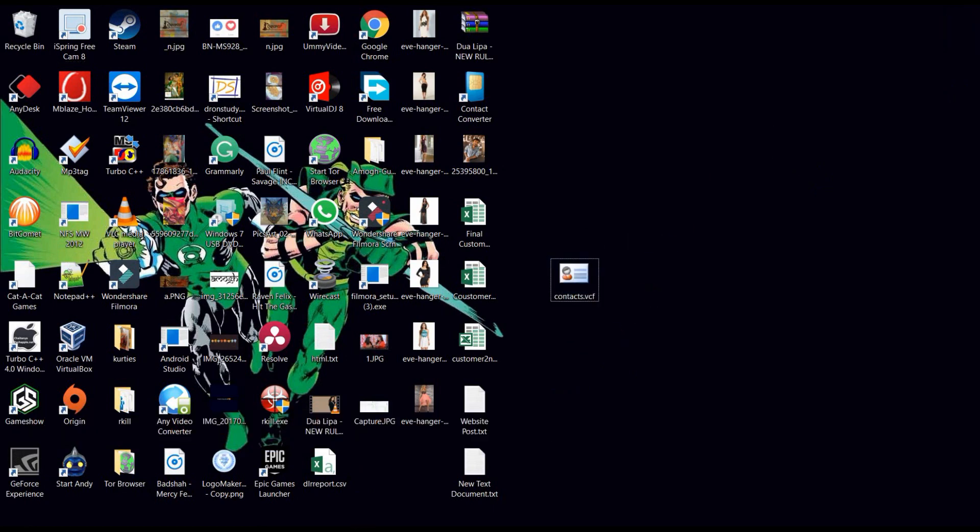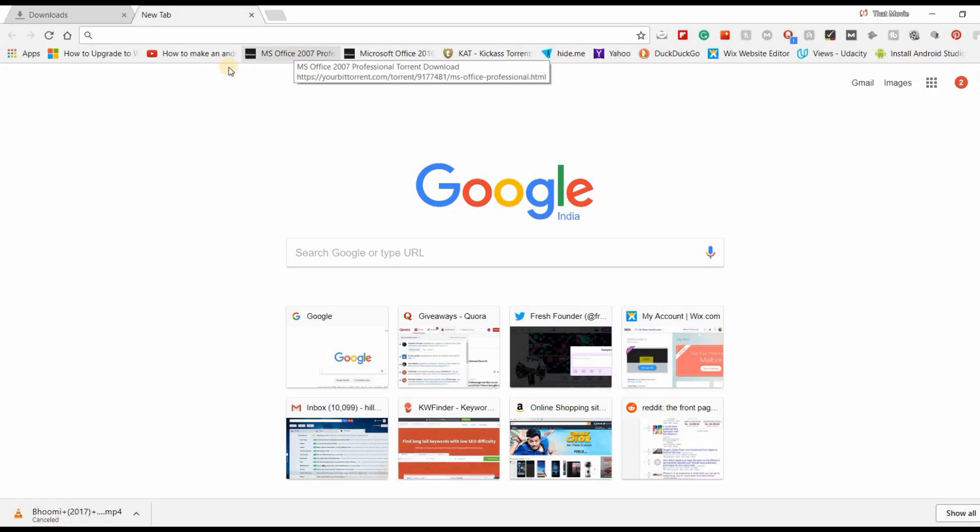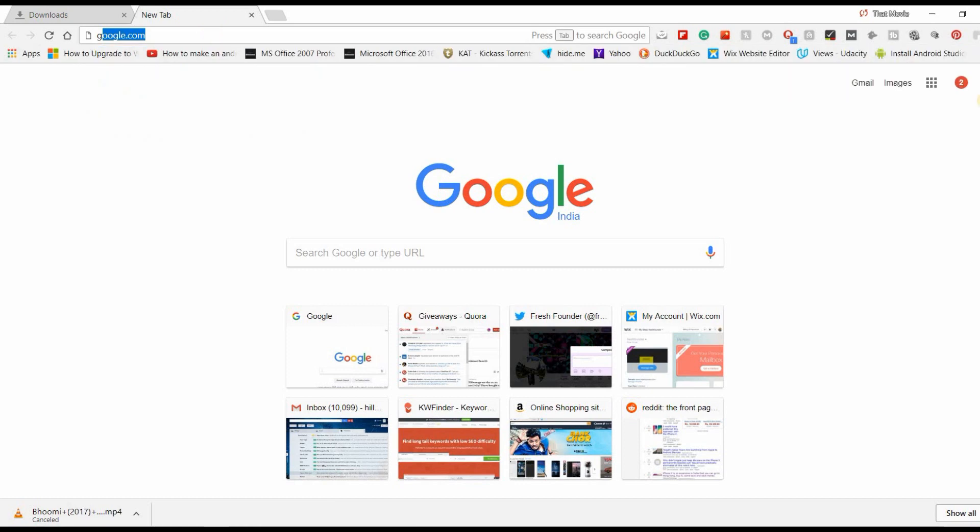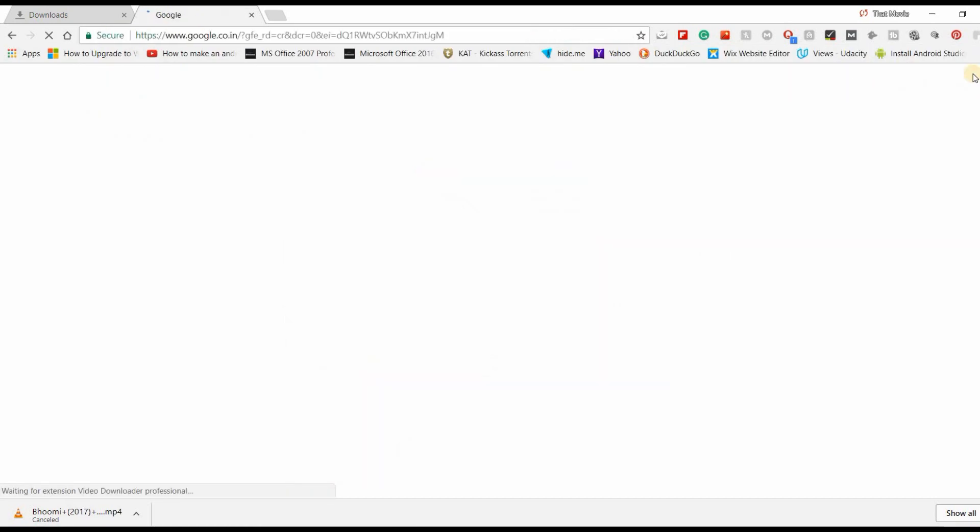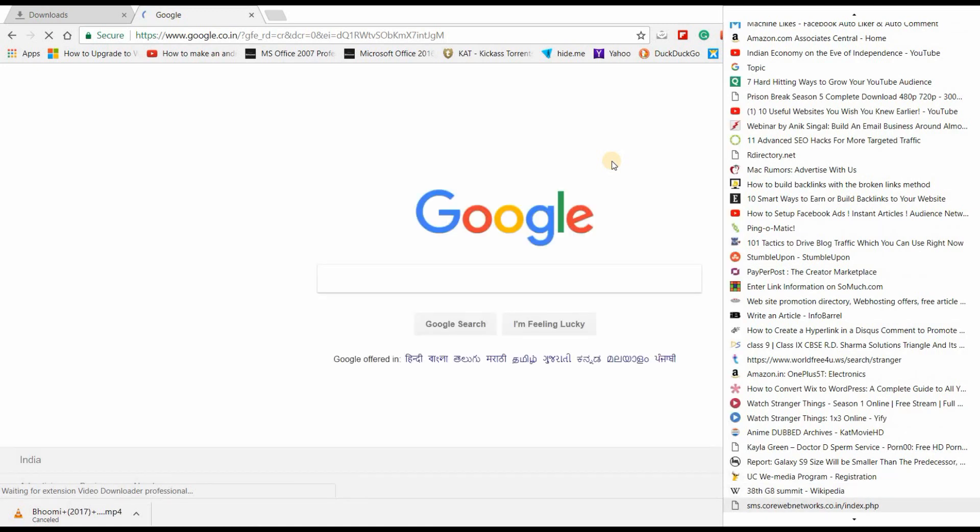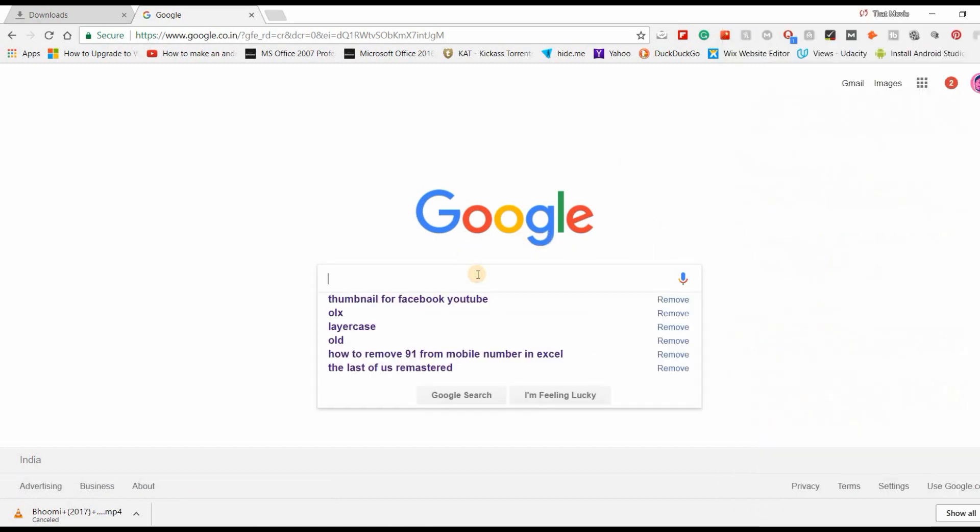Now all you need to do is just go to Google Chrome or any browser which you use on your laptop and go to Google.